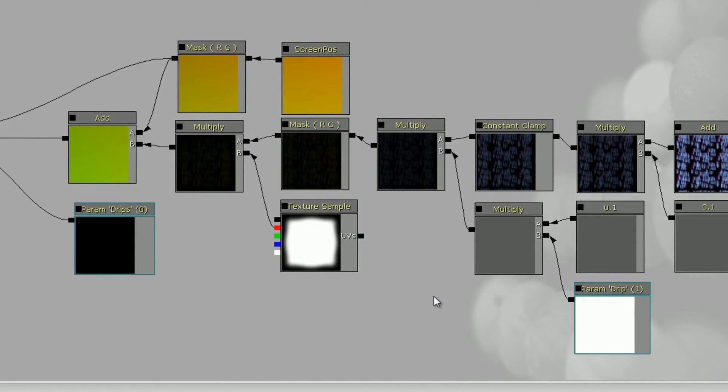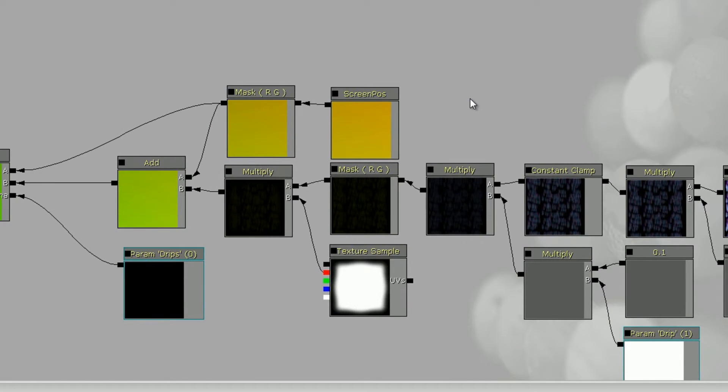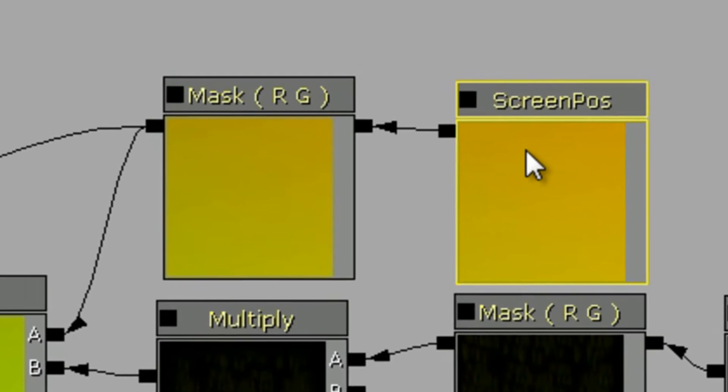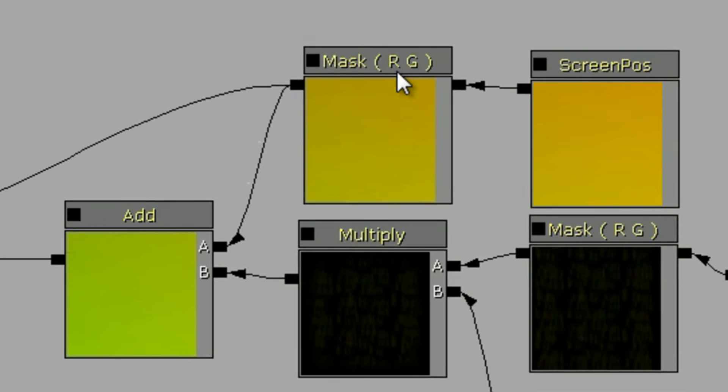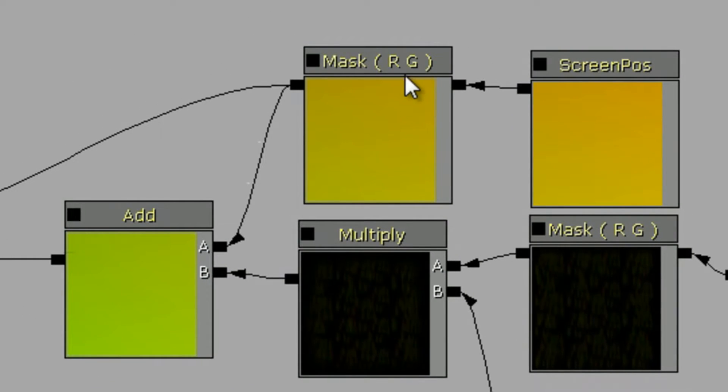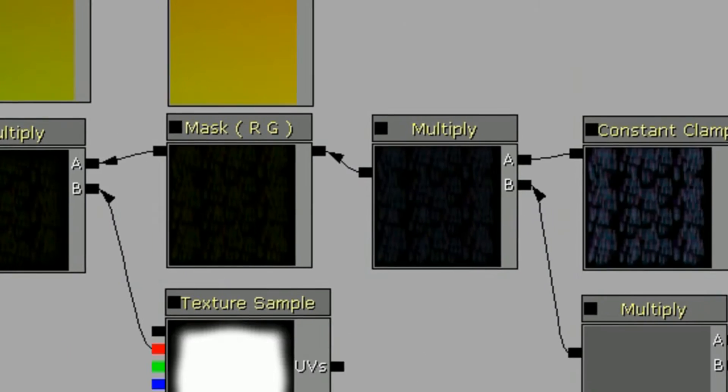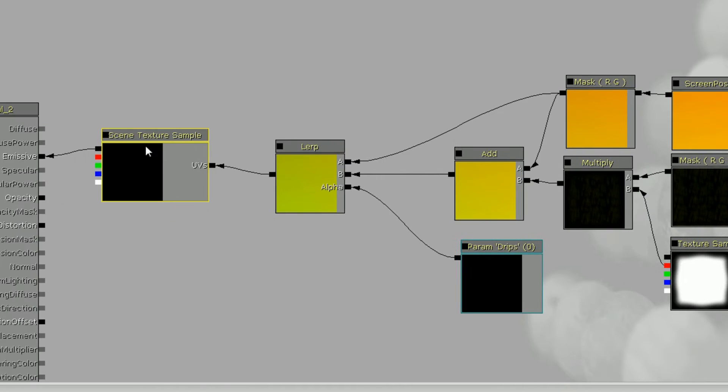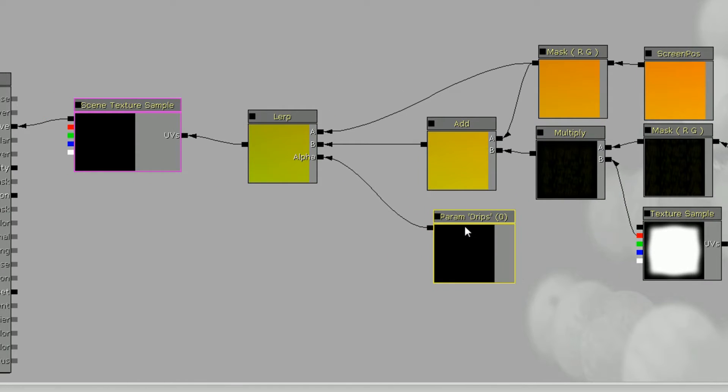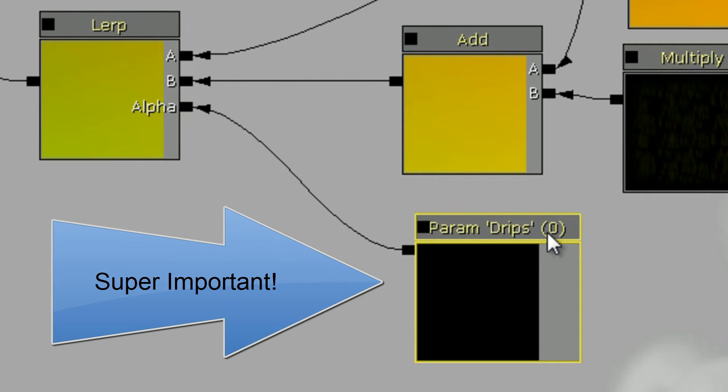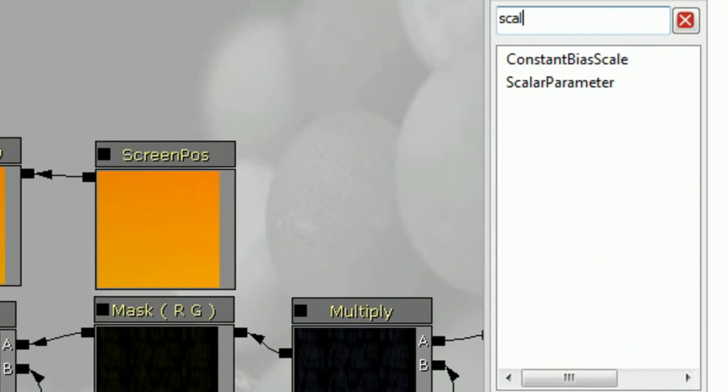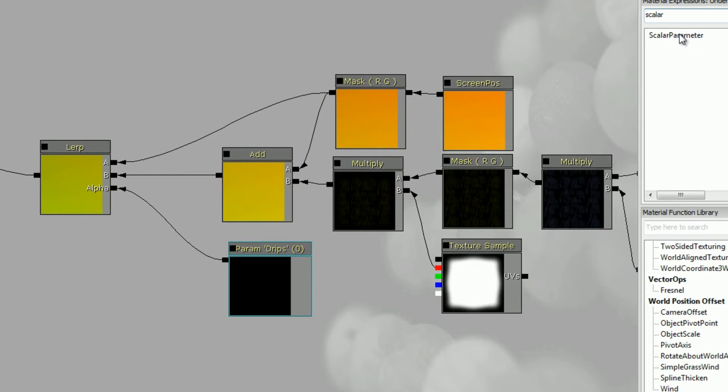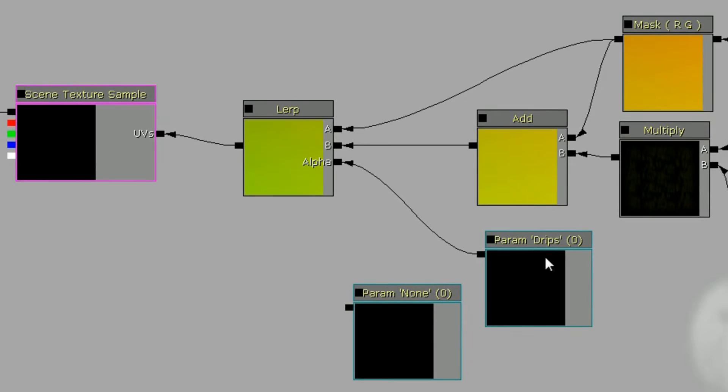Then you need to set up a screen position node and set its screen line, run it also through a red and green mask, and then add it to your panning effect. Then plug all of that into your scene texture sample. Now the important part here though is I have a parameter called drips. You can look for it, it's going to be a scalar parameter. You drag that in, you can set the default value and you give it a name.